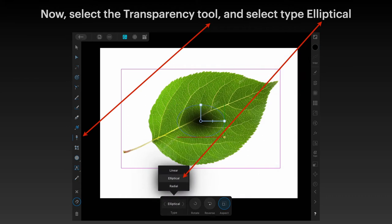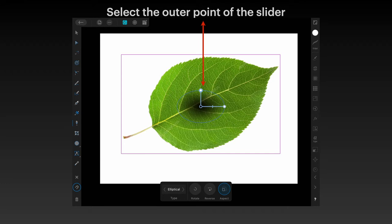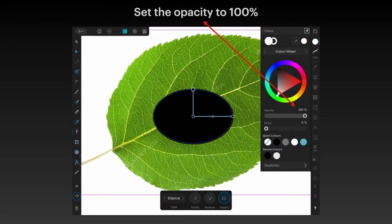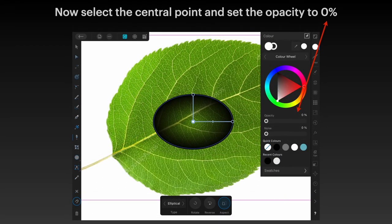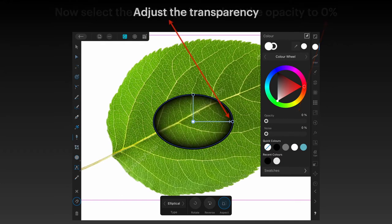Select the transparency tool and select the type 'Elliptical'. You can see the lines going from the centre to the top and out to the side. Select the outer point of the slider at the top and set the opacity to 100% — the circle will go black. Now select the central point and set the opacity to 0, so it's black on the edges and clear in the middle. Adjust the transparency by moving the slider about halfway along — move it right out to the edge to push the transparent area right out towards the edge.